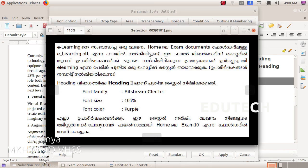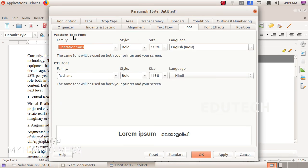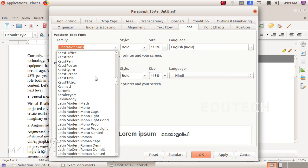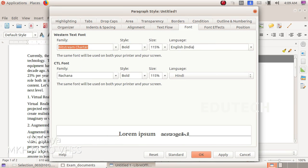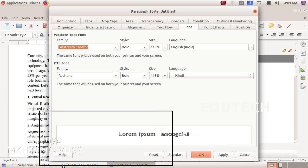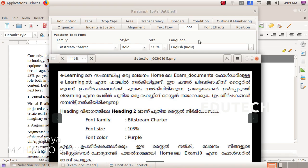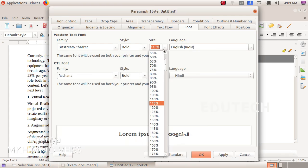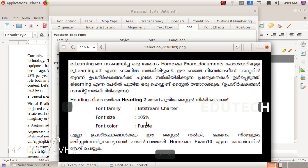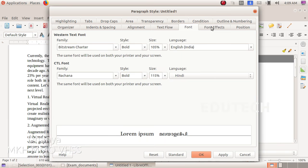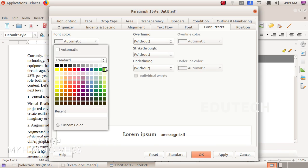Click on New. We will click on font family Bitstream Charter and select it. Click on font. The font color is purple. Select Font Effects, then select the font color as purple.